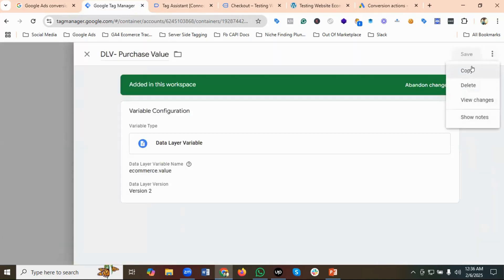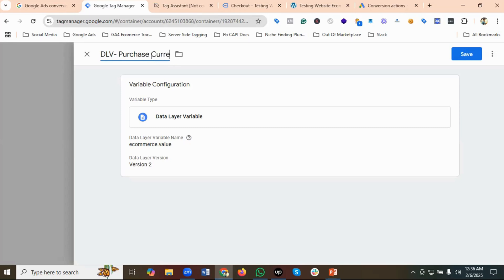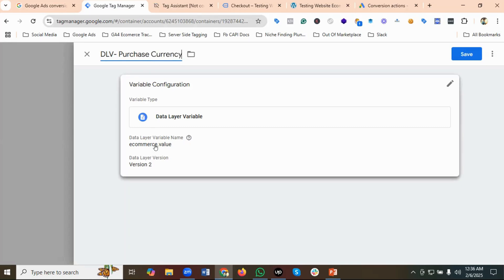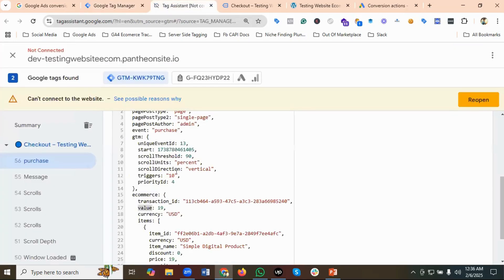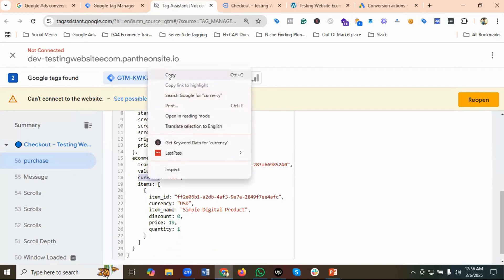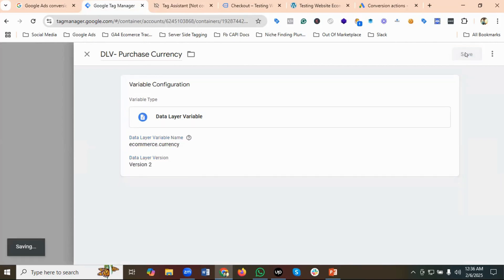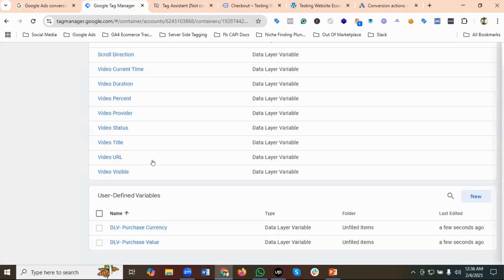I'll duplicate that data layer variable and name it 'DLV Purchase Currency'. I'll update the data layer variable name to 'ecommerce.currency' — replacing 'value' with 'currency'.